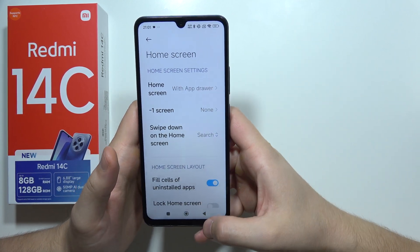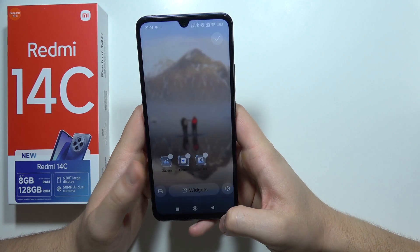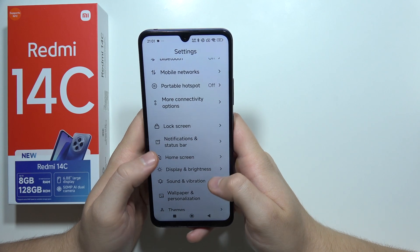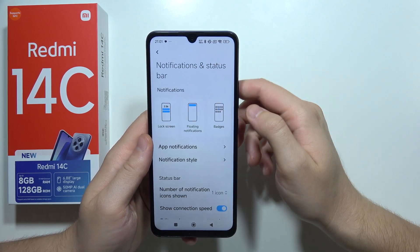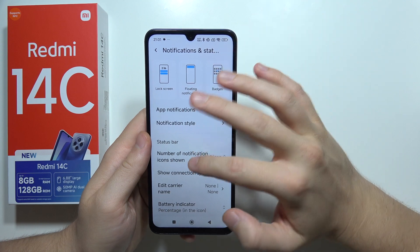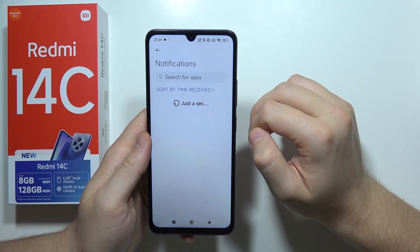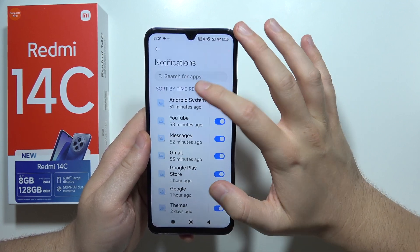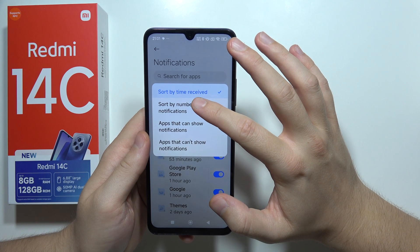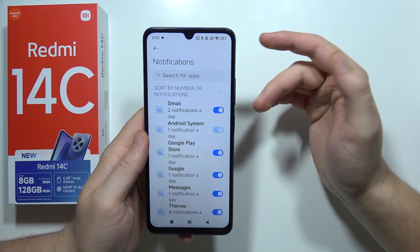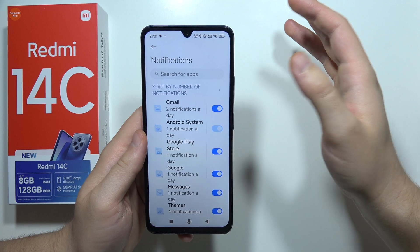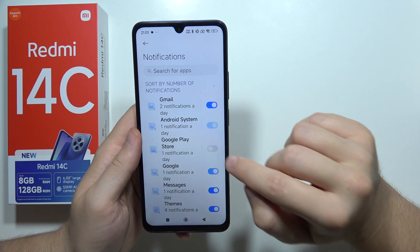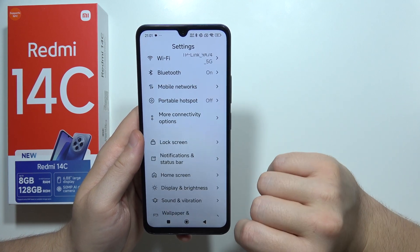Now disable notifications from unused apps. Go to Settings, open Notifications and Status Bar, then open All Apps. You can sort by number of notifications. If any application you are not using is still sending notifications, simply click the toggle to turn them off.